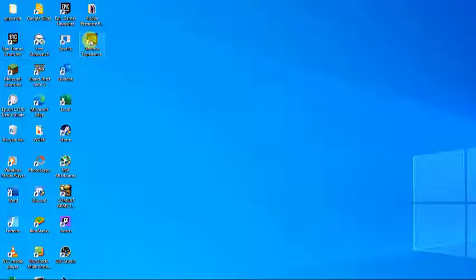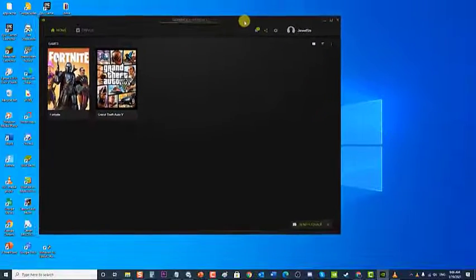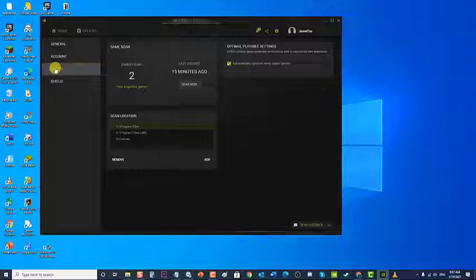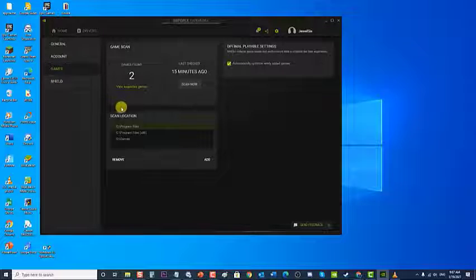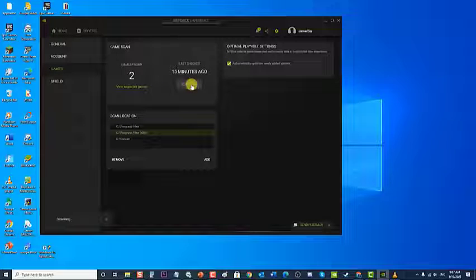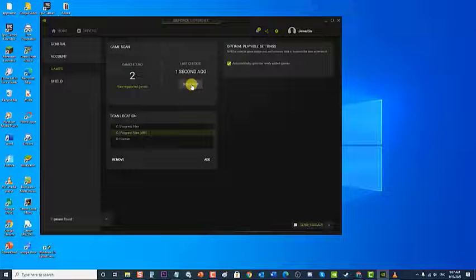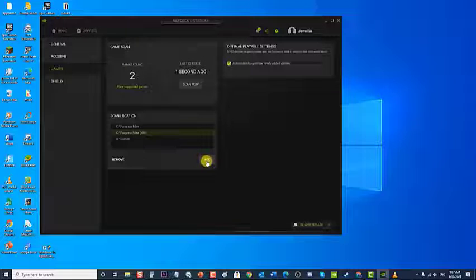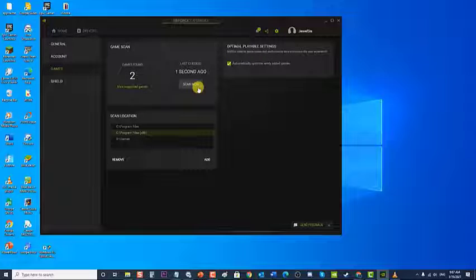To do this, locate and click the GeForce Experience shortcut, usually on your desktop. Click on Settings — the gear icon at the upper right beside your user profile avatar. At the Settings section, click on Games in the left pane. You can choose which location to scan, then click Scan Now. If the game's folder is not on the list, click Add, locate the folder, then click Scan Now. GeForce Experience will scan the folder for installed games.